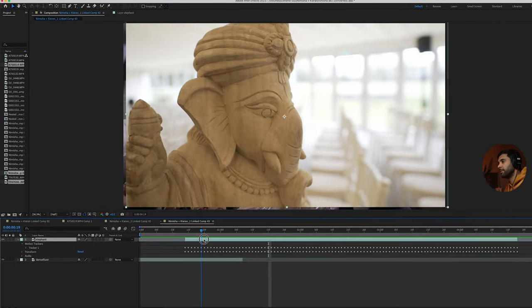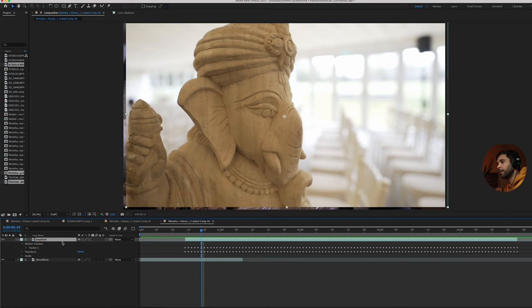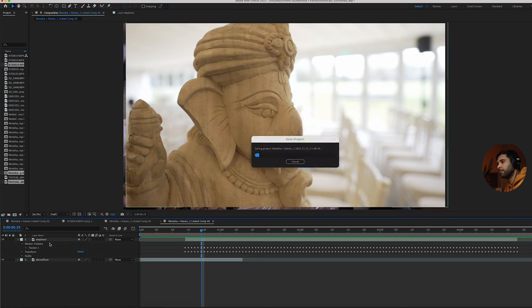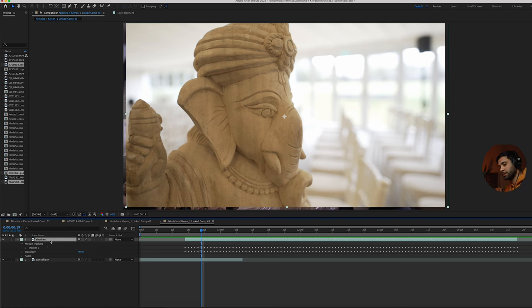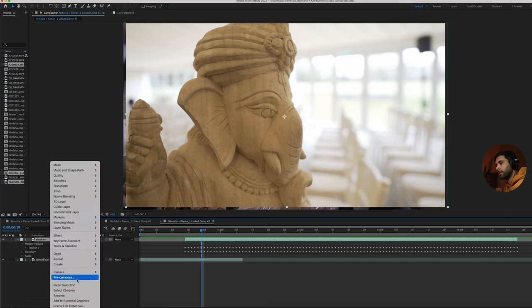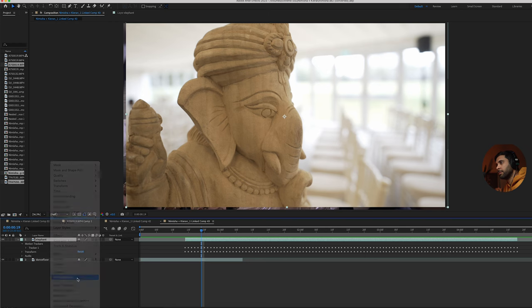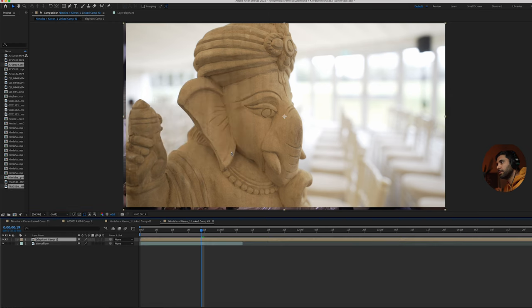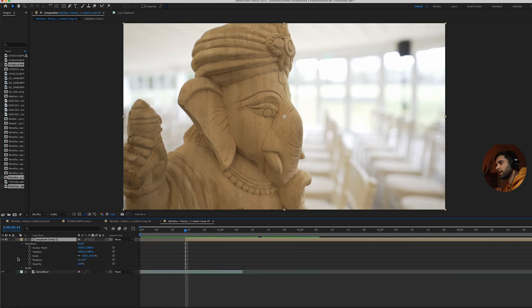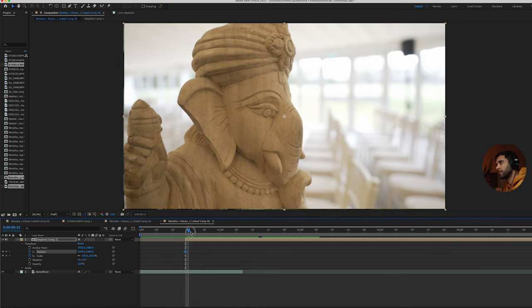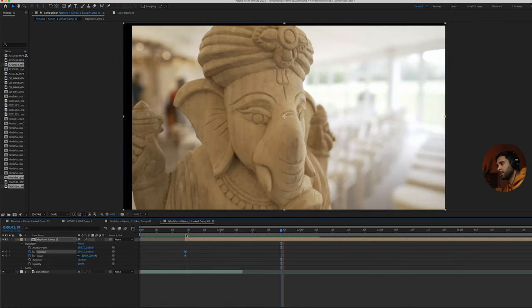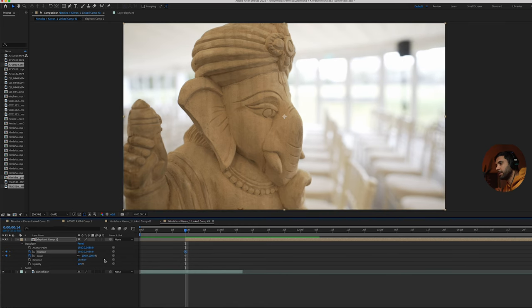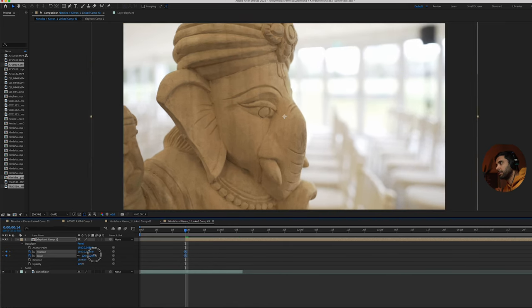That can easily be fixed by cropping in a little bit. The best way to do it is probably just to pre-compose it. Move all attributes to a new composition, press OK. Pull down the transform and then press scale and position keyframes at this first frame. If we just go to the first frame and just scale it up a little bit.